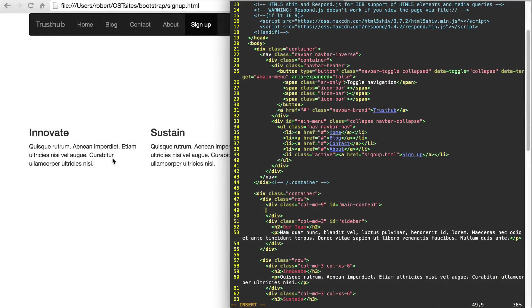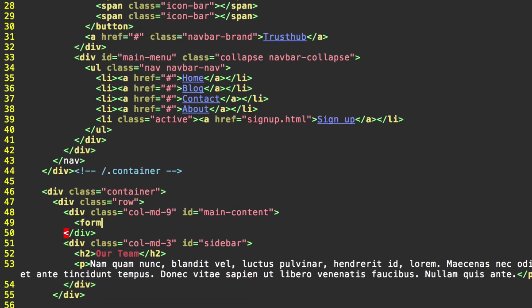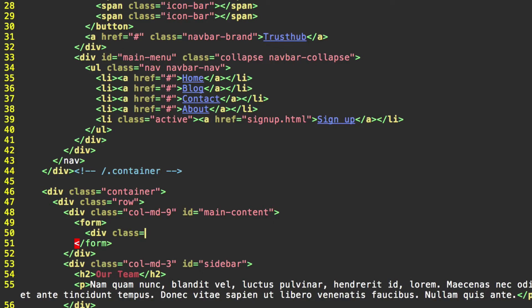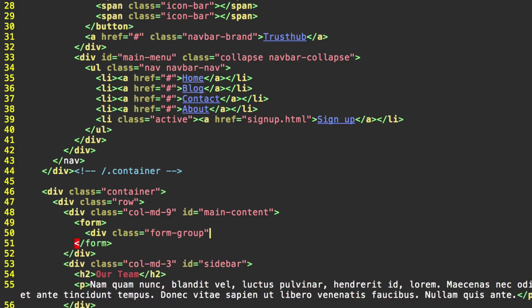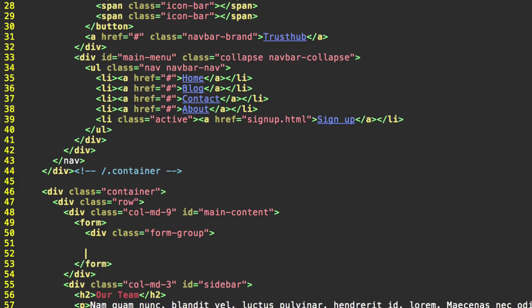So to create a basic bootstrap form, we're going to start off with the form tag. We'll go ahead and go down here and close that. And for your forms and bootstrap, each field of your form needs to be contained in a div with the class form-group. And we'll go ahead and go and close that div down here.